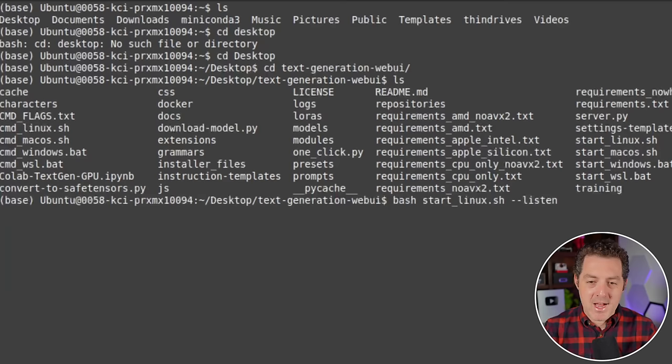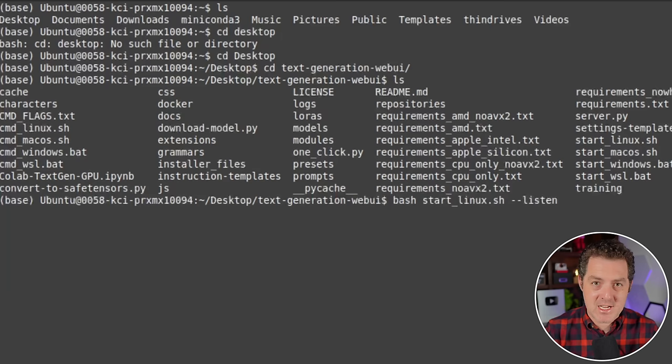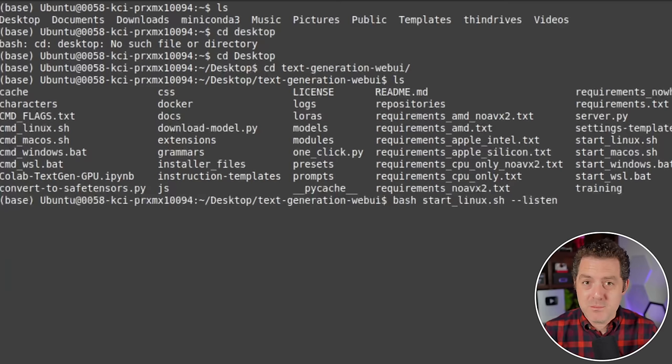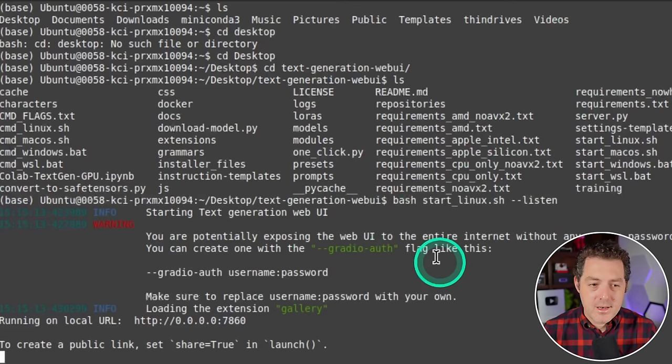Hit enter. Now we can ls and see all the different files that we have in there. The next thing we're going to do is bash start_linux.sh, which is going to start the Linux version of text generation web UI, and then --listen. It also has start_macos and start_windows and start_wsl, so you can easily start on any operating system that you're on. Then we're going to hit enter and that really should be it. And there we go, running on local URL localhost:7860.